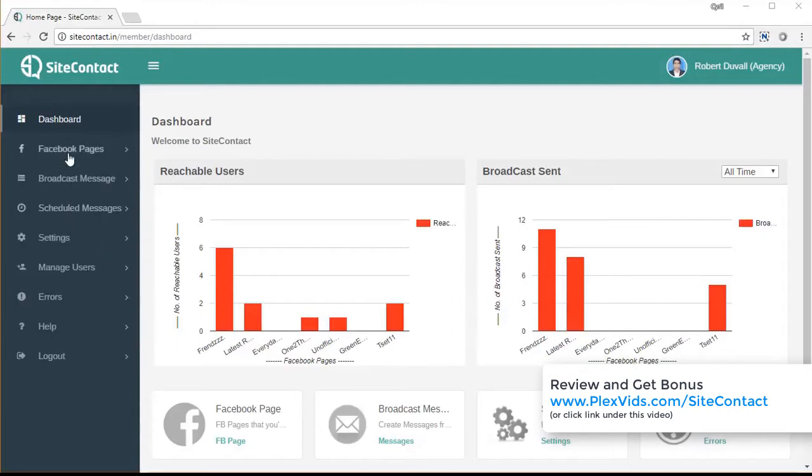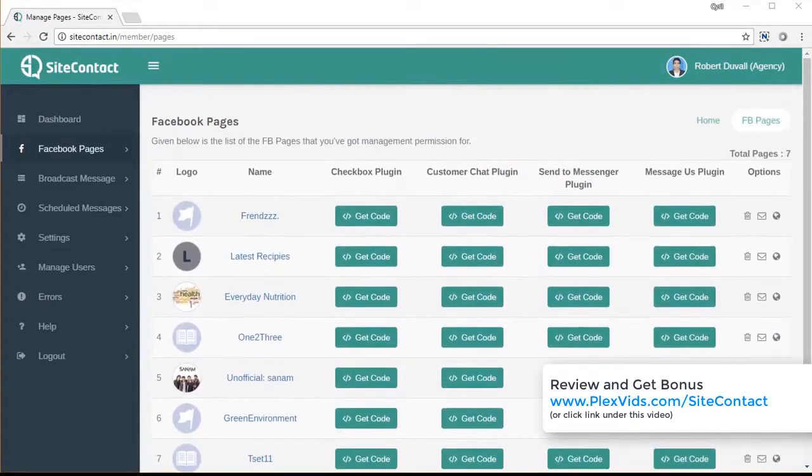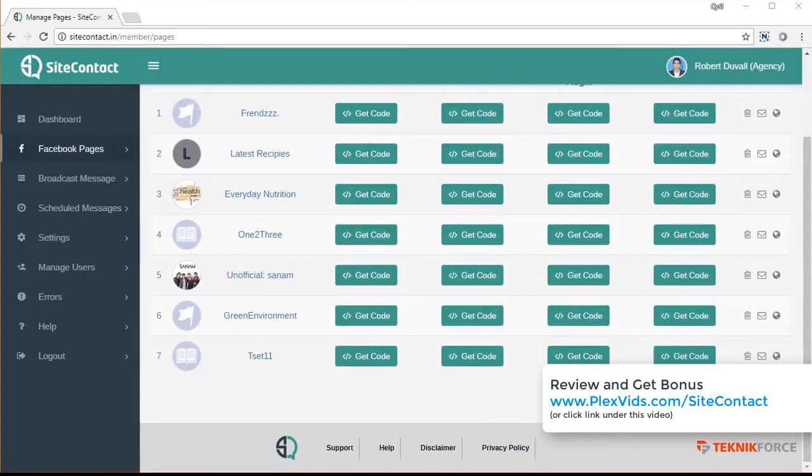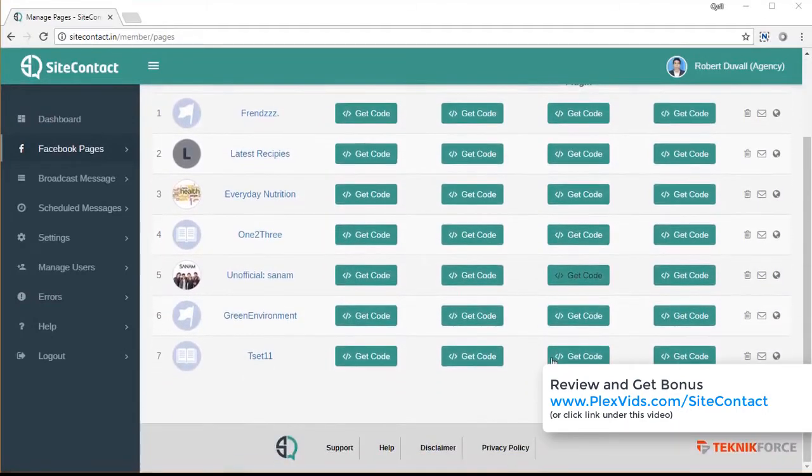To get started, you need to add a Facebook page to SiteContact. Here's a list of all the pages that we already have. And this is my test copy. So I've been working on it, testing it continuously. So we have a number of pages already there.